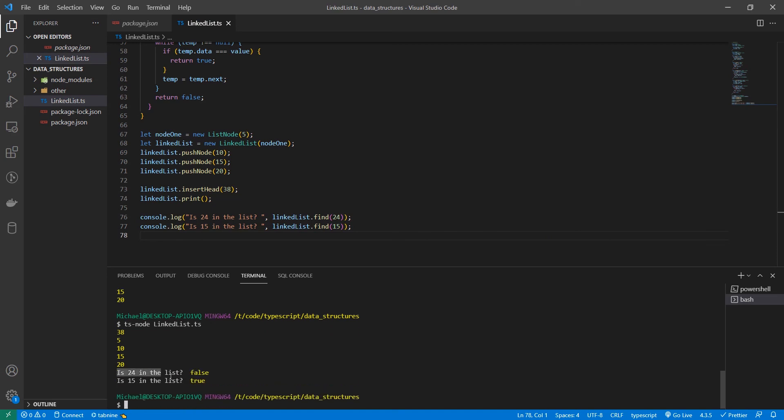So we know 24 is not in the list. That's false. 15 is in the list. So it returns true. Awesome.